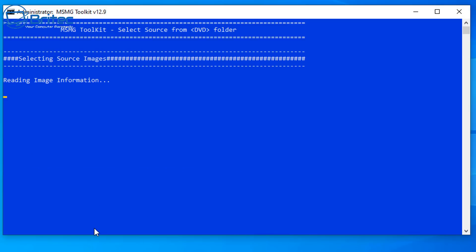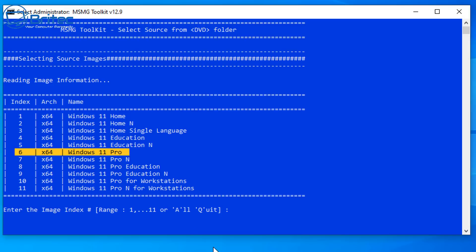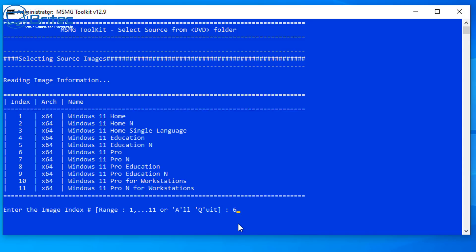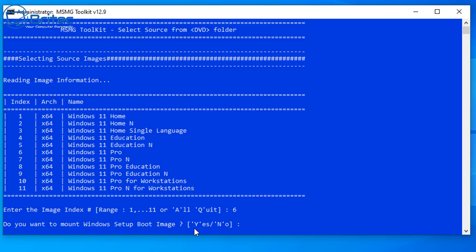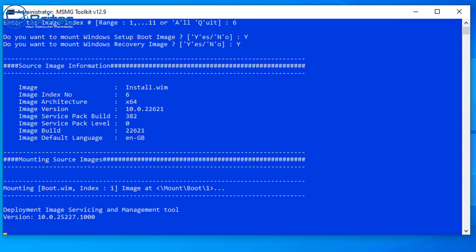The toolkit will load the image and ask which edition you want to use. I'm going to use number 6 which is Windows 11 Pro, since that's the operating system I'm using. Type 6 and then press Y for yes, and Y for yes again to confirm. This will take a bit of time so be patient. Press any key to continue to the next screen.